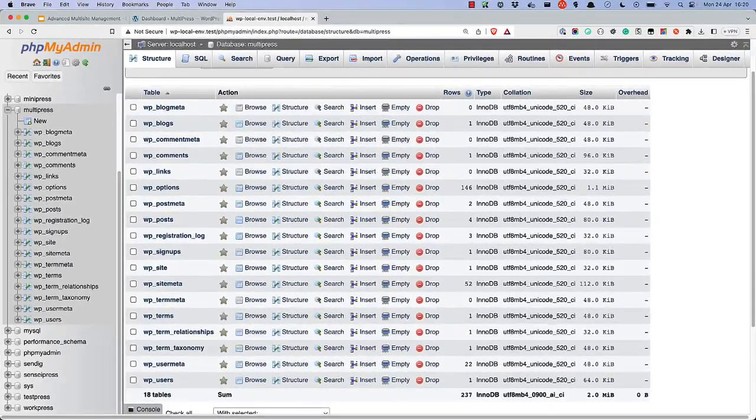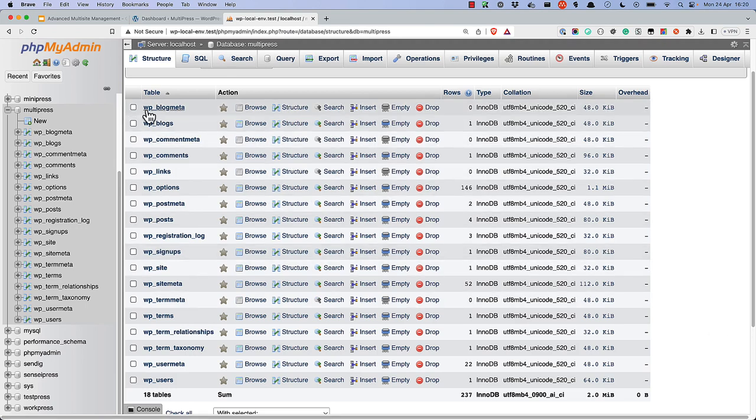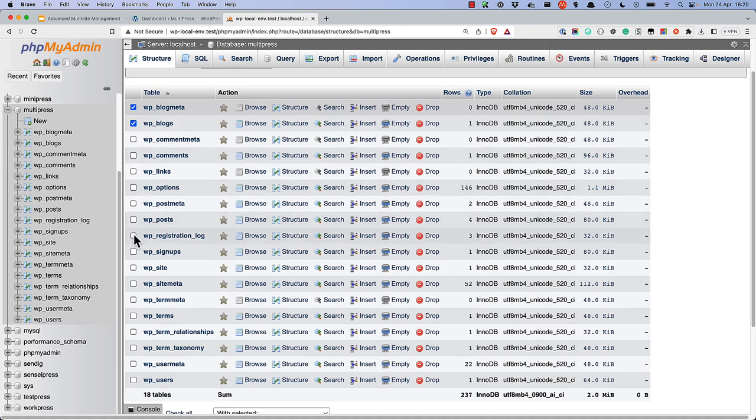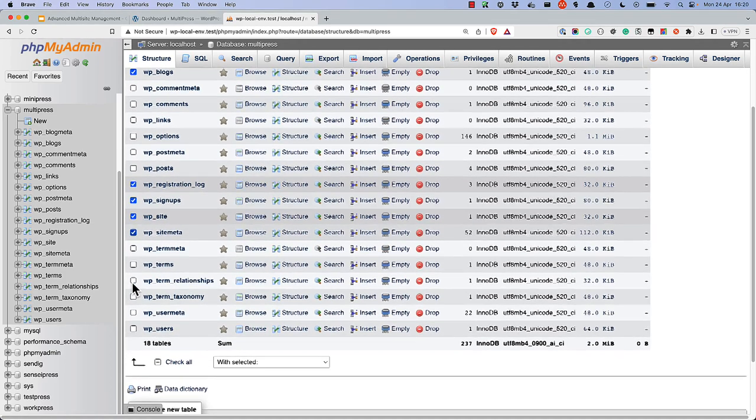Lastly, manually delete any tables specifically created during the multi-site installation. Namely, wp-blog-meta, wp-blogs, wp-registration-log, wp-signups, wp-site, and wp-site-meta.